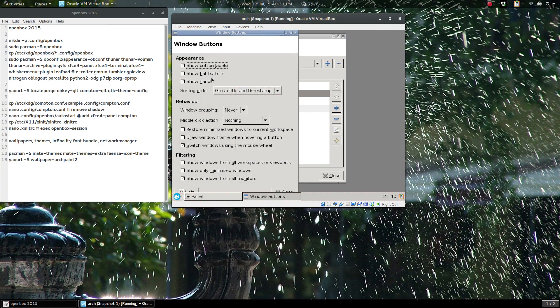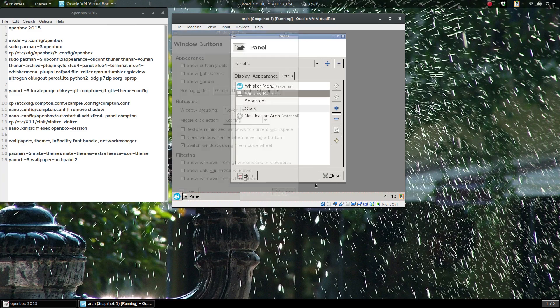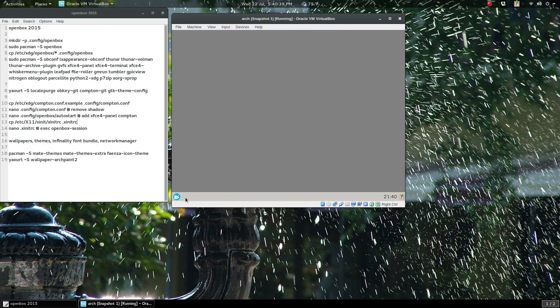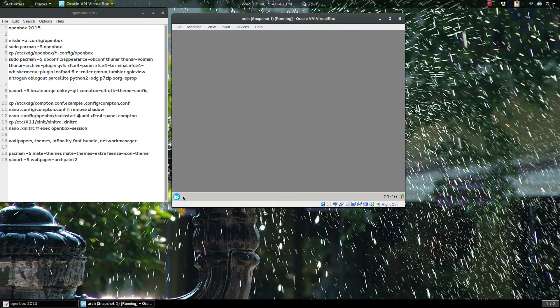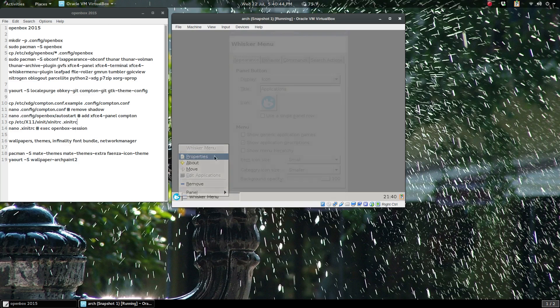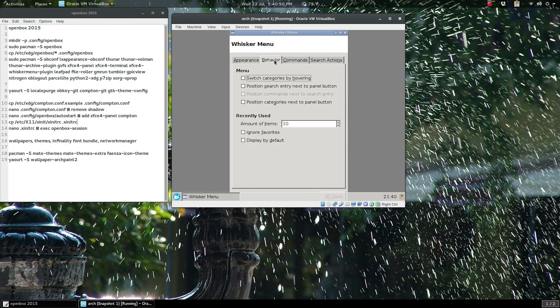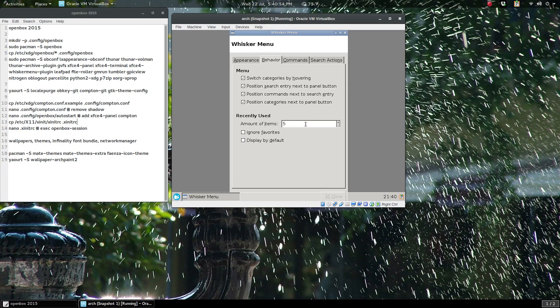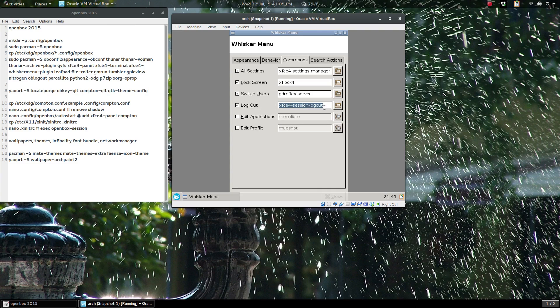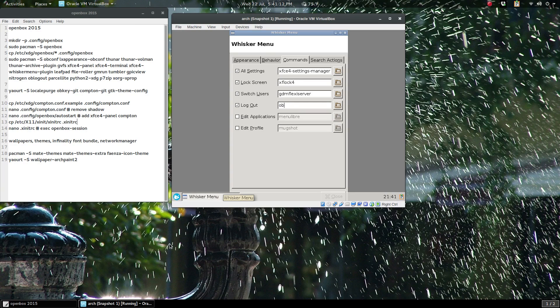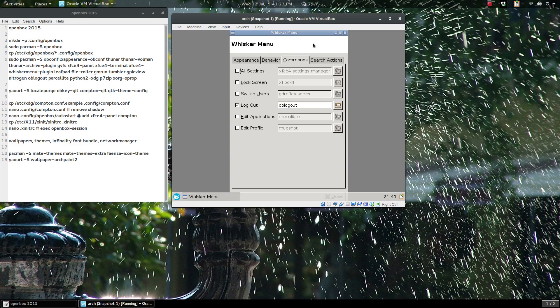The window buttons, don't show the handle and show flat buttons. We should be able to close and we have our menu base whisker menu. I like to set it up such as transparency down to approximately 70—that's up to you. Behavior, I tick all of these options. I wish there was a way to make the zero on recently used but the lowest you can do is five. Commands—we don't have Mugshot, we don't have Menulibre. Logout is going to be ob-logout—let me check, little b logout. Switch users no, launch screen no, so all we have is a logout button.